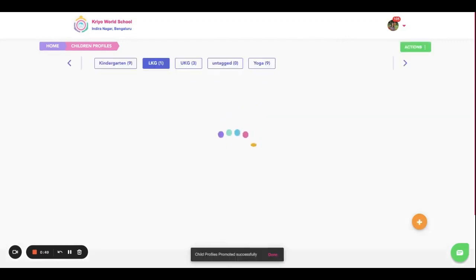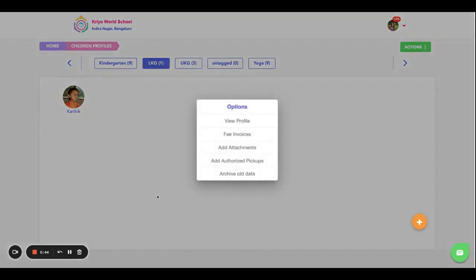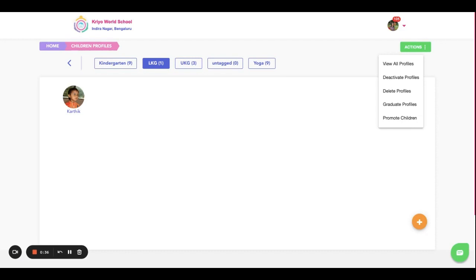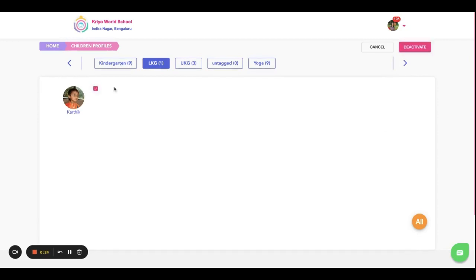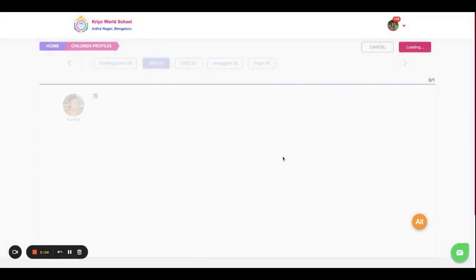Say this student Karthik, for example, hasn't confirmed if they will continue or not for the next year. At the same time, they may continue. That is why I do not want to graduate, because there are chances that they may confirm. So that is why I'm temporarily deactivating his profile. What does this mean? It will temporarily deactivate this profile so that your teachers don't get confused between who are the actual students who have confirmed and who are the ones that are leaving. Once they confirm the admission, you can reactivate them. There are videos on that separately, please check.